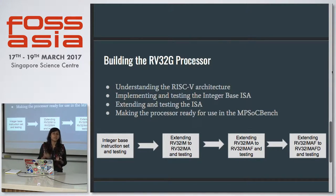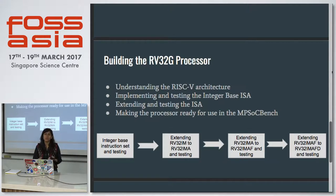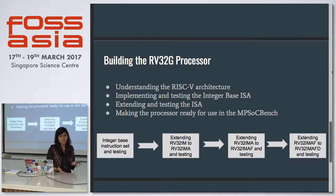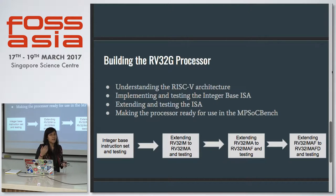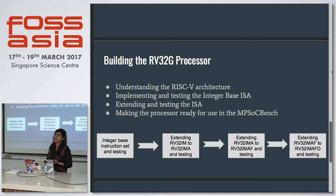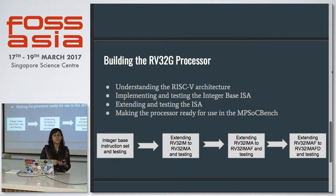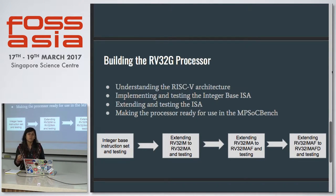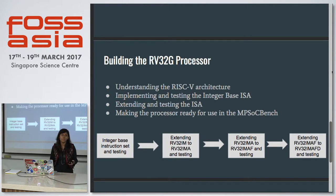I started off by implementing the basic integer instruction set, and then further extensions for single precision floating point and double precision floating point were added. The major challenge I faced was that back then the RISC-V architecture ISA toolchain only supported 64-bit format, whereas the ArchC platform only supports 32-bit format. With the help of Dario, another member of the ArchC community, I was able to develop the 32-bit toolchain and thus managed to complete my project.